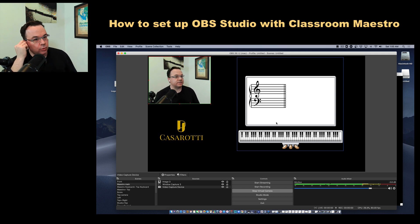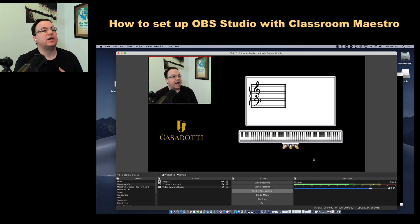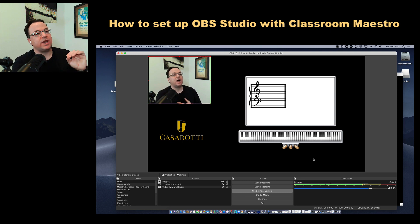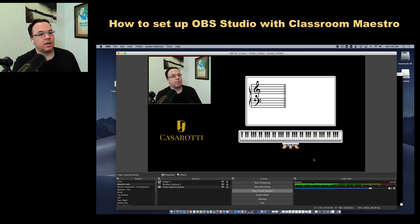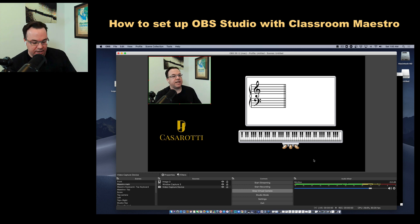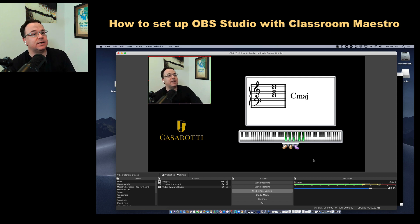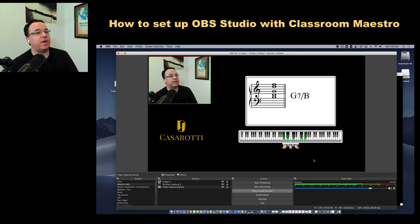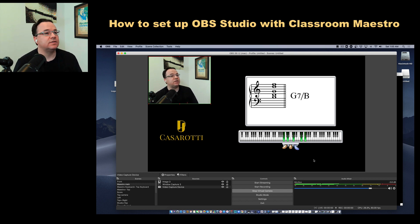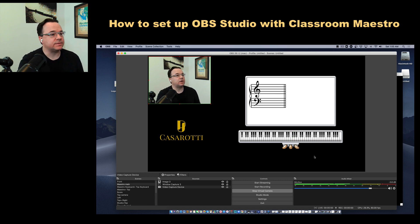I have my Yamaha Disklavier connected to my computer through a MIDI cable, and when I play my piano it will light up and analyze the chords of what I play — and even the pedal moves. It's a pretty neat device for your online lessons.